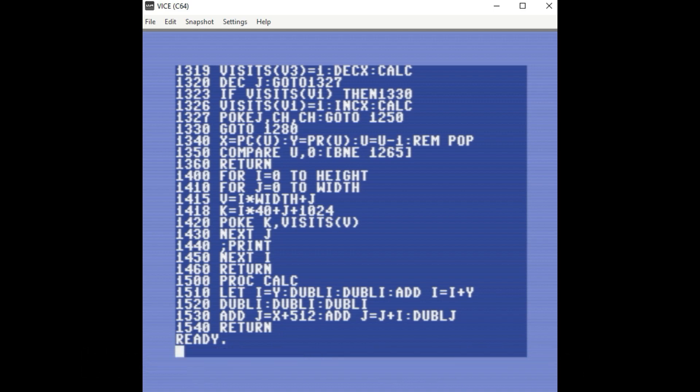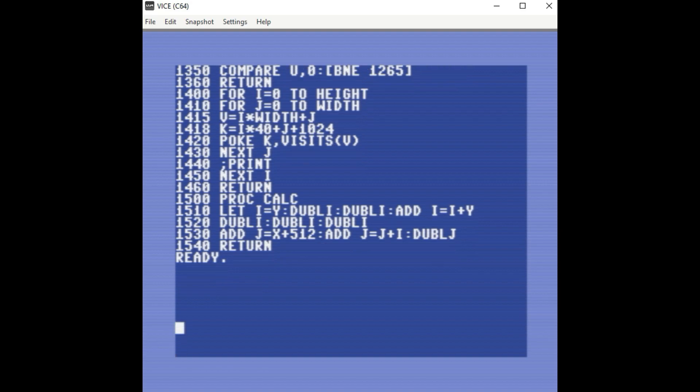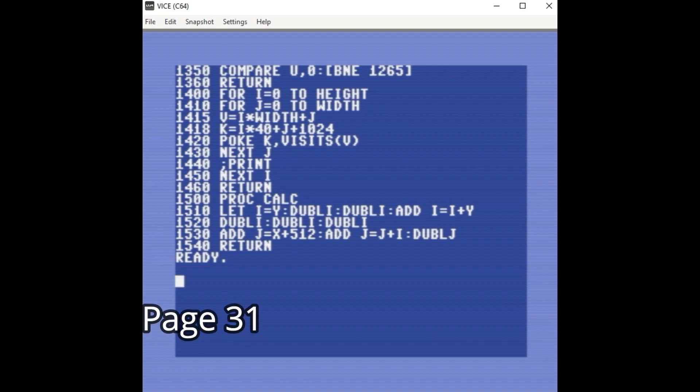So it's really simple. If you just want to compile the program so that you can run it outside of the environment of Vision Basic, there is a command, it's documented in the book, and it's called compile, COMP.